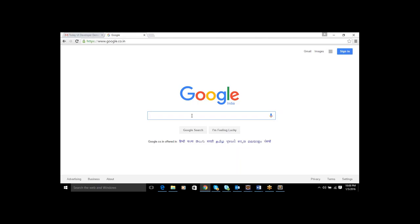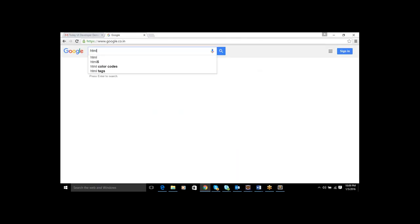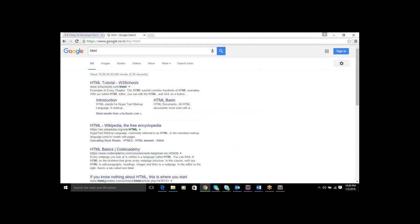If you are developing any website, the pages are called the user interface. The user can interact with them — that's why they are called user interface. For example, I am the user. I can type something like HTML, and if I give HTML it will show some results. So I am interacting with this website and getting results — that is the user interaction, the user interface.